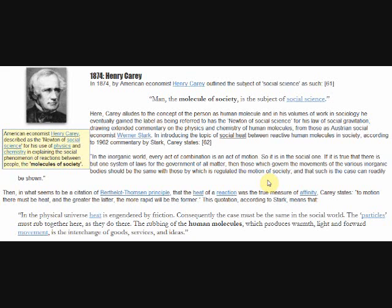Next, in commentary on the antiquated Berthelot-Thompson principle, which states that heat of a reaction is the true measure of affinity, Carey comments that to motion there must be heat, and the greater the heat, the more rapid will be the former.